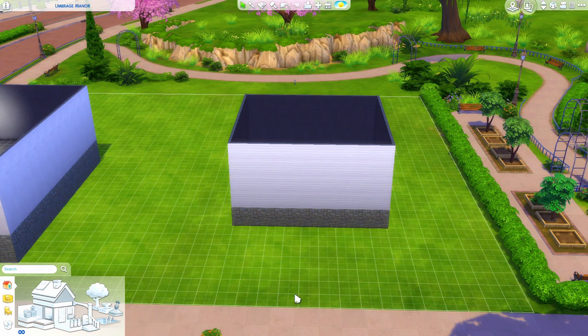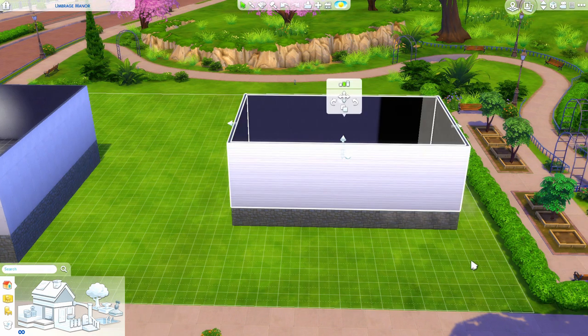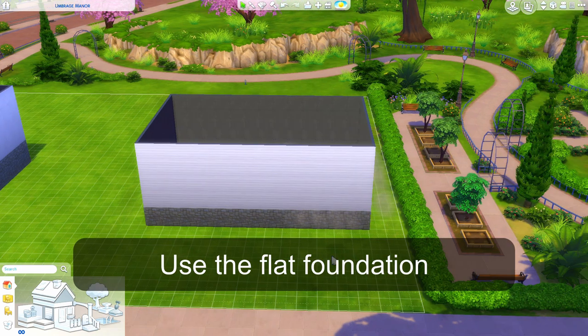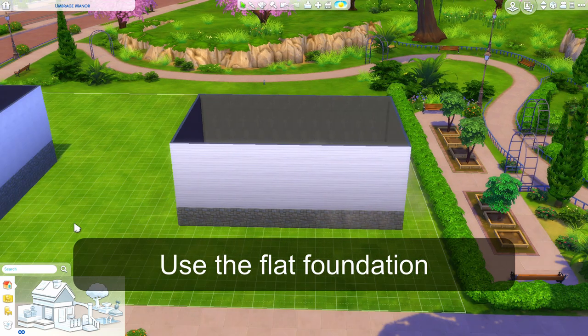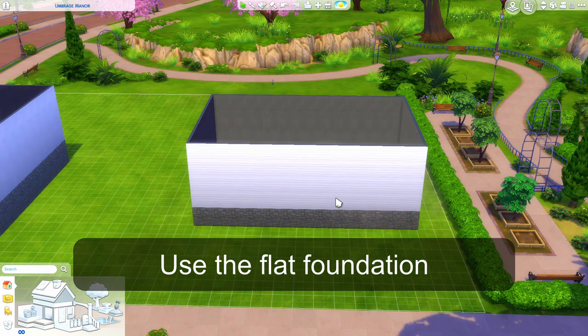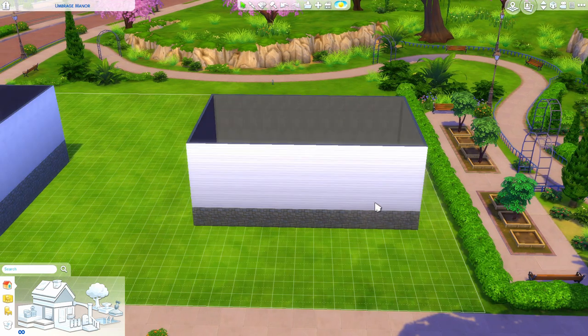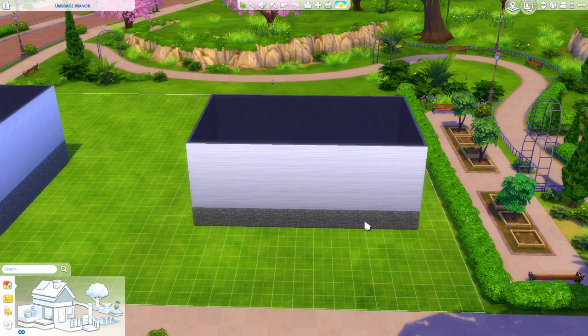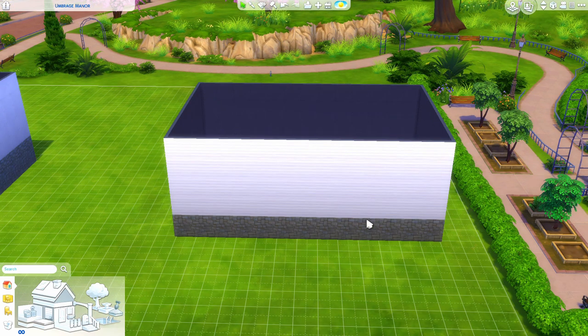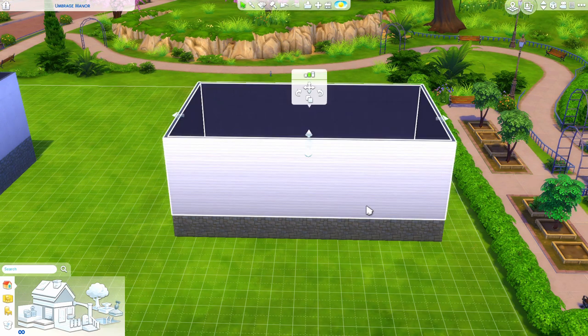First of all, you need any kind of building that has a foundation, and the foundation has to be quite high. This is probably good - let's make it a tiny bit higher still.